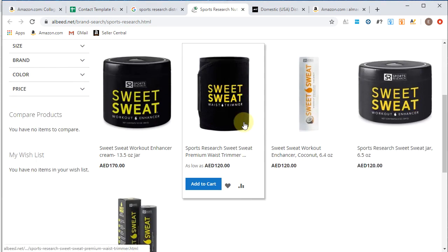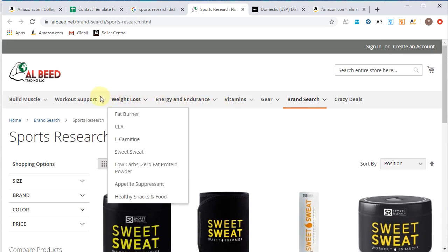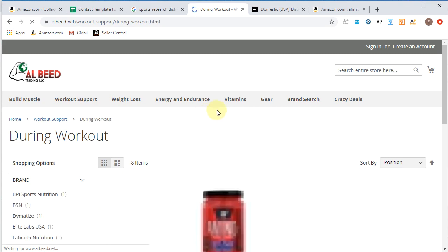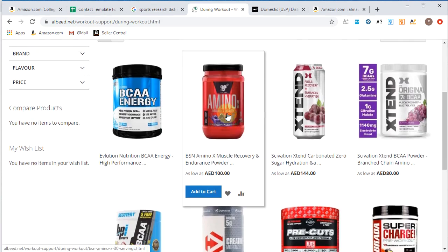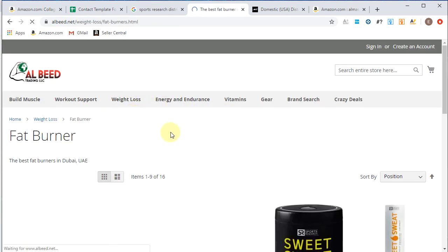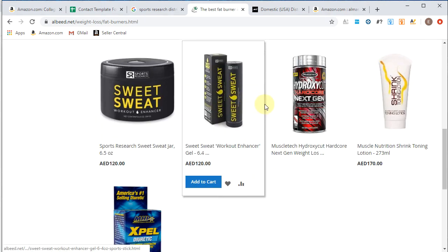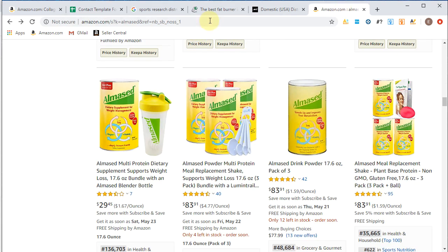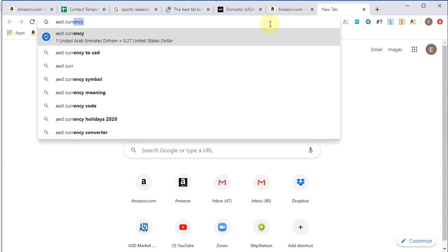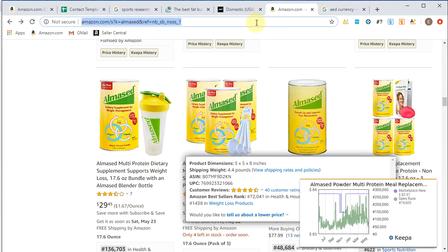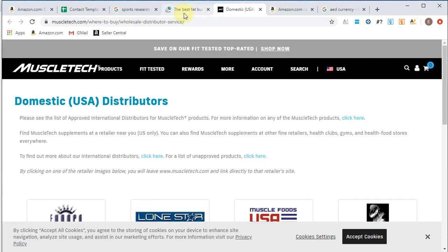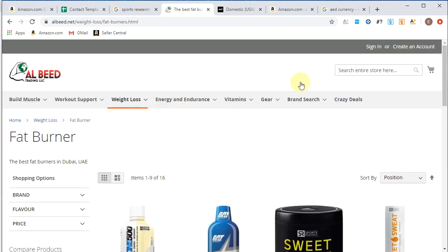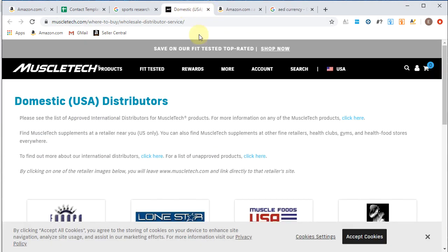Now we got All Beed. Let's see here. Weight loss, fat burner. Looks like they got a nice assortment of products. What is AED though? Let me just see what AED. Seems like it's out of this country. AED, United Emirates. So it looks like they're not in the United States. Let's find some contact information here. Yeah, the best fat burners in Dubai. So I'm not interested in setting up an account with Dubai. So we'll move on from there.